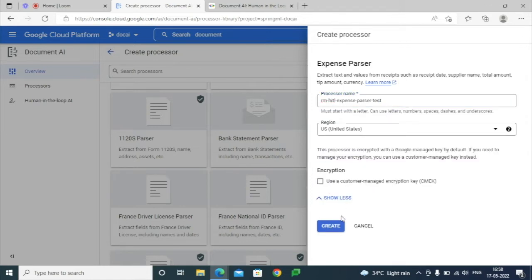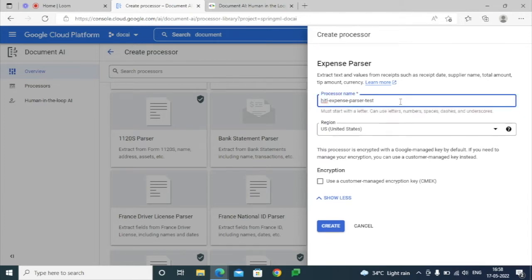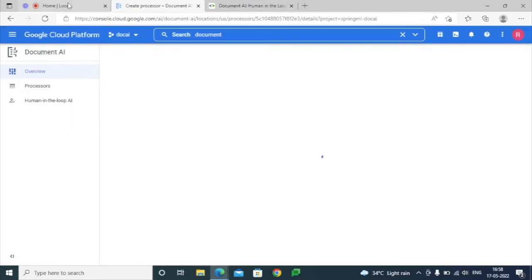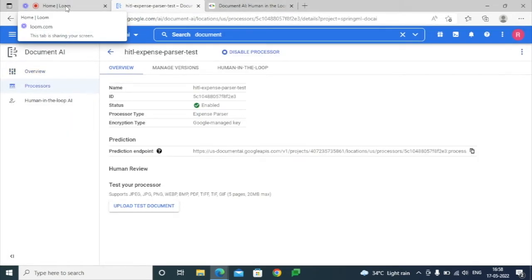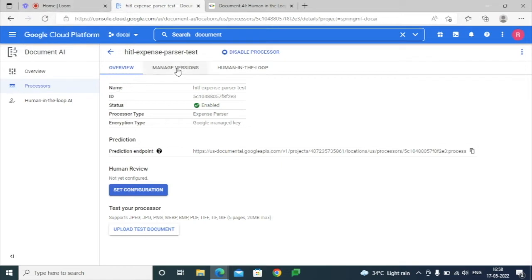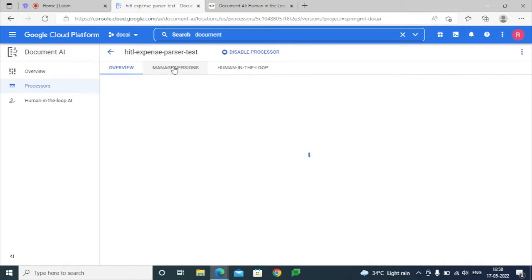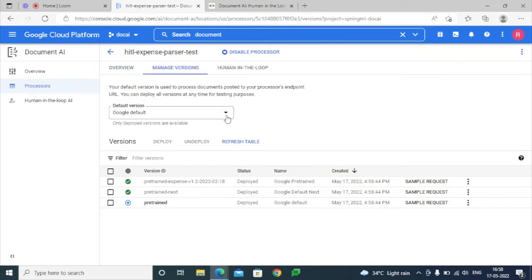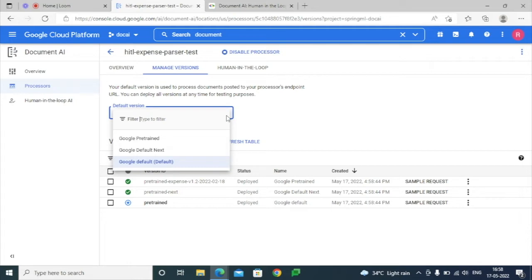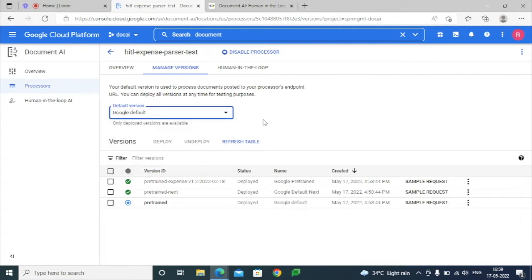There is no need to select any advanced options — just go ahead and create the parser. Once the parser is created, we can check the different versions. The default version is Google Default, and we can also select the Google Pre-trained or other Google Default next options.